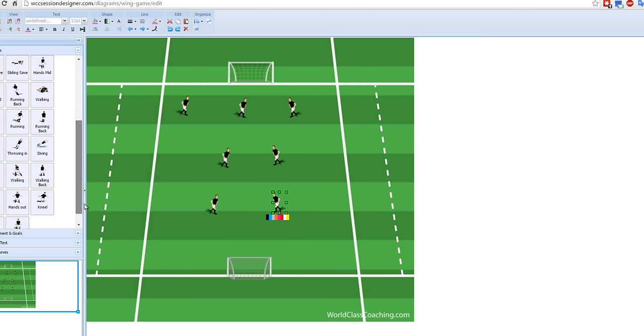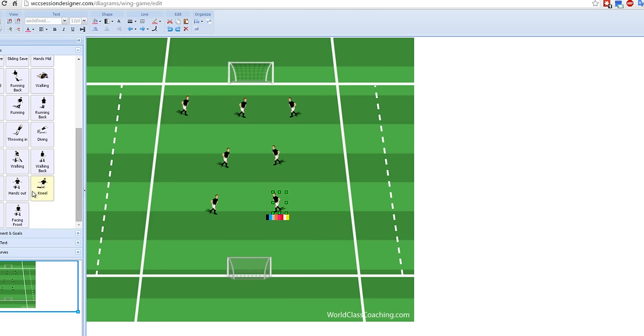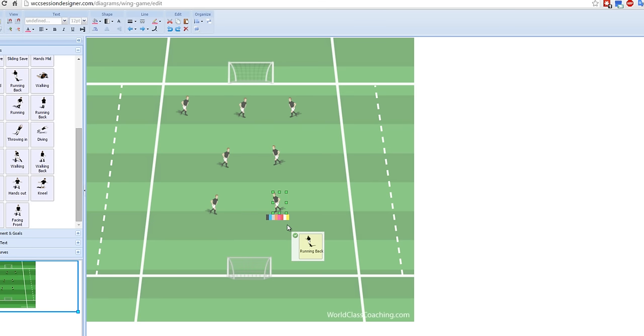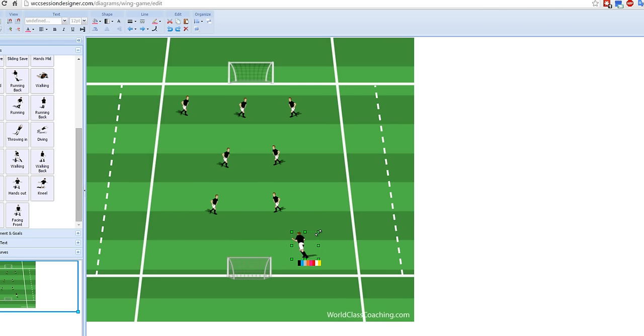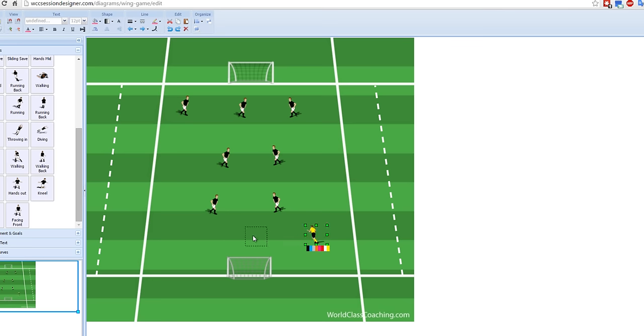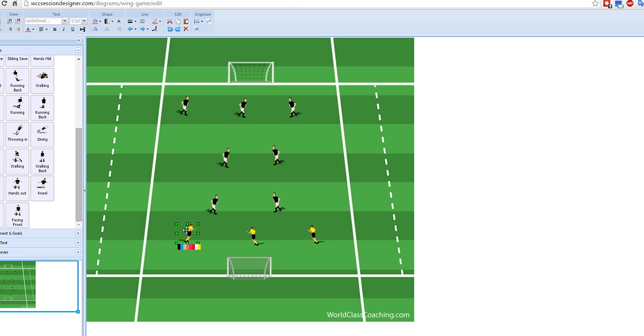Let's pick a team that's defending the bottom goal here. Let's do this guy here. So we'll have this guy here. We're going to make him smaller. And we're going to make him yellow. And we'll drag and have another defender here. Another defender here.